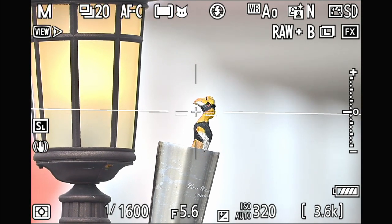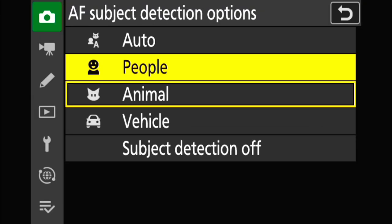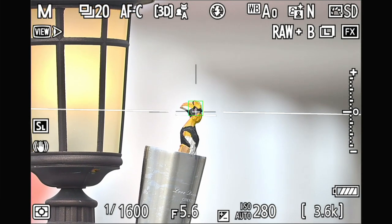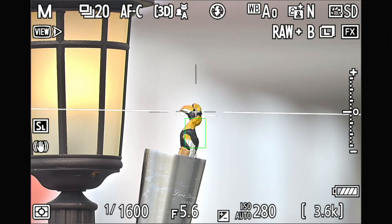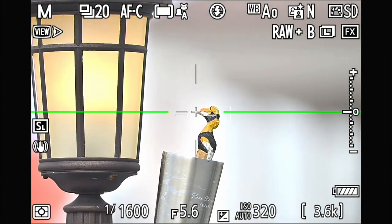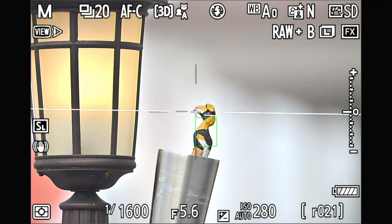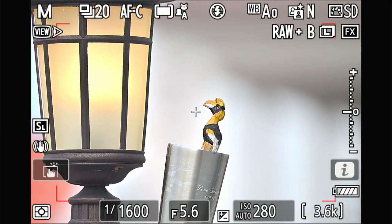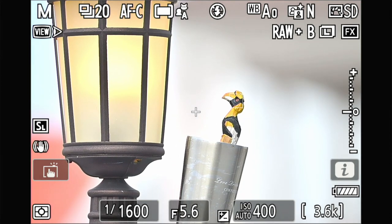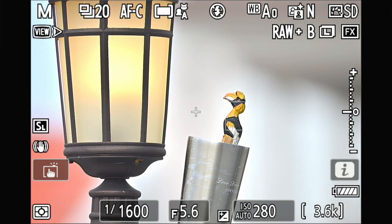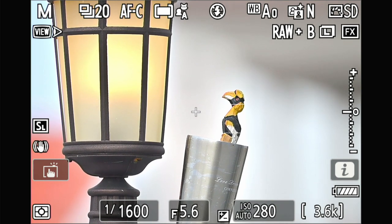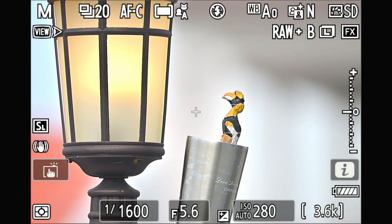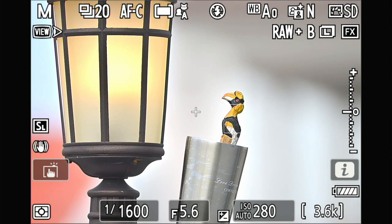So the conclusion is: when there's a competing element close to the subject — like a high-contrast leaf — the animal subject detection kind of fails. The jumping focus point problem with 3D tracking appears to be related to subject detection rather than the 3D tracking itself. Thank you, hope you enjoy the video.